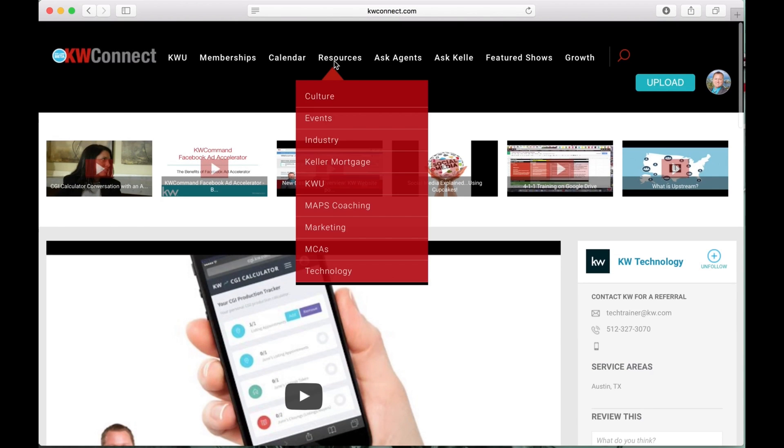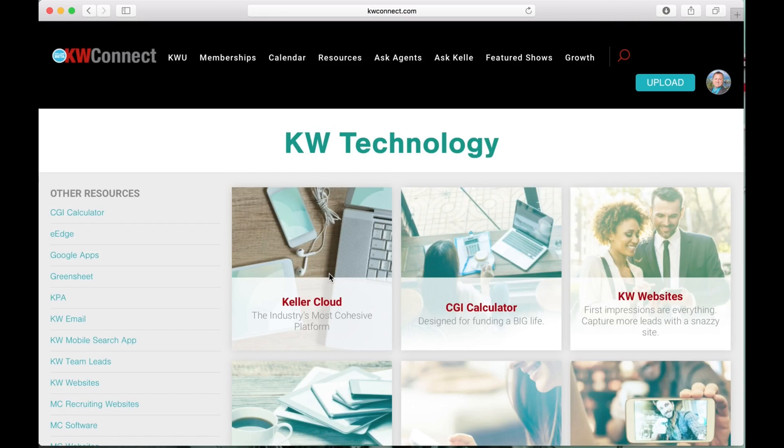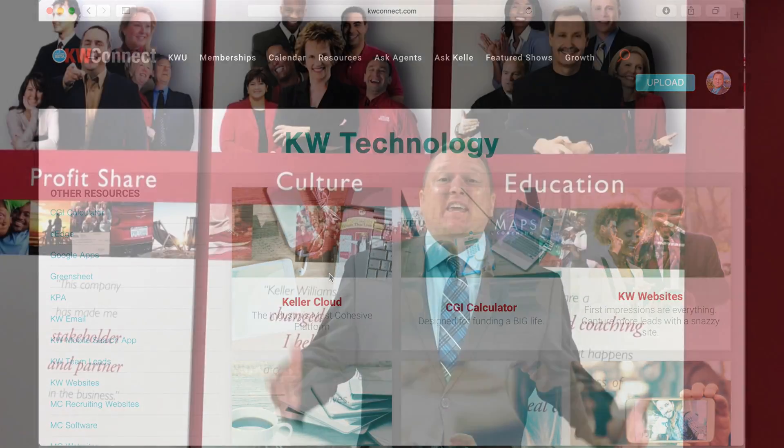And that's how you access resources and technology to learn more about KW Technology on KW Connect.